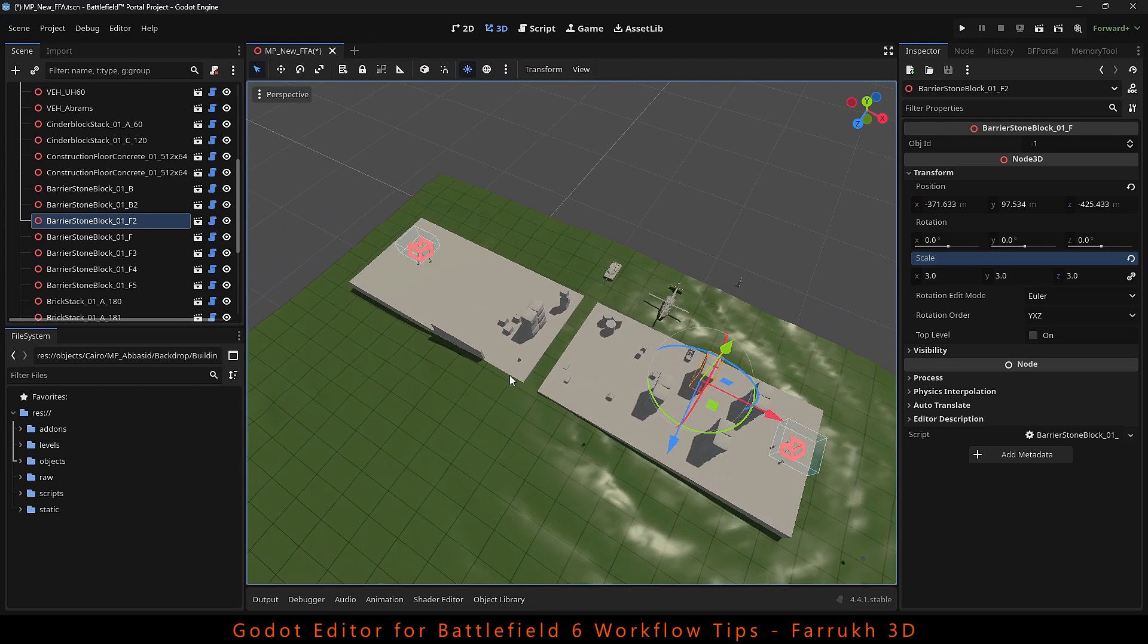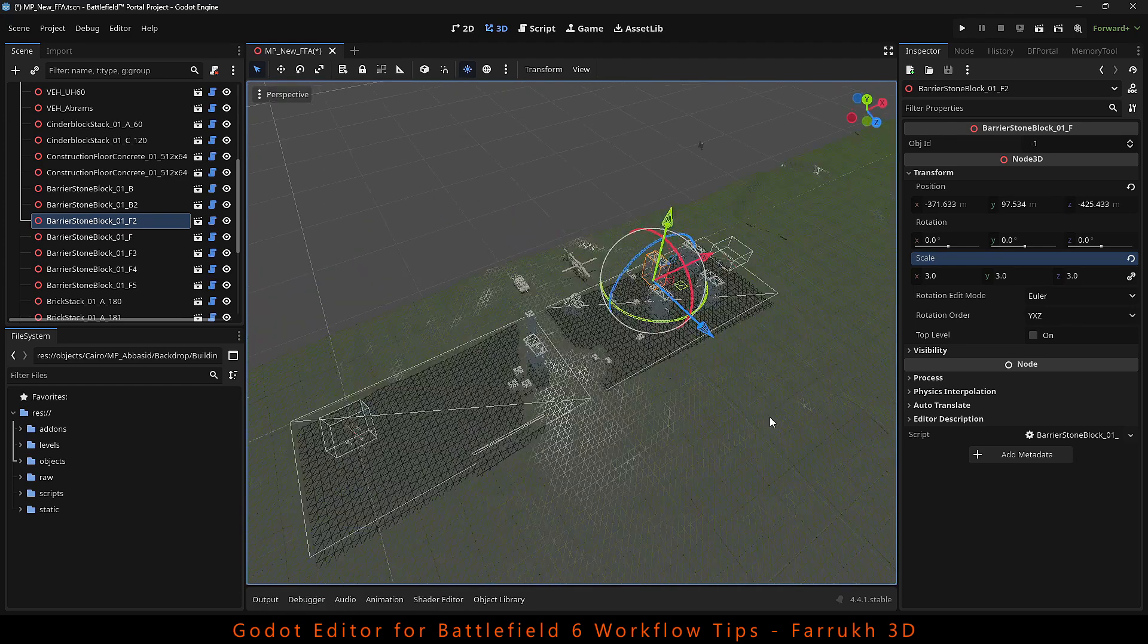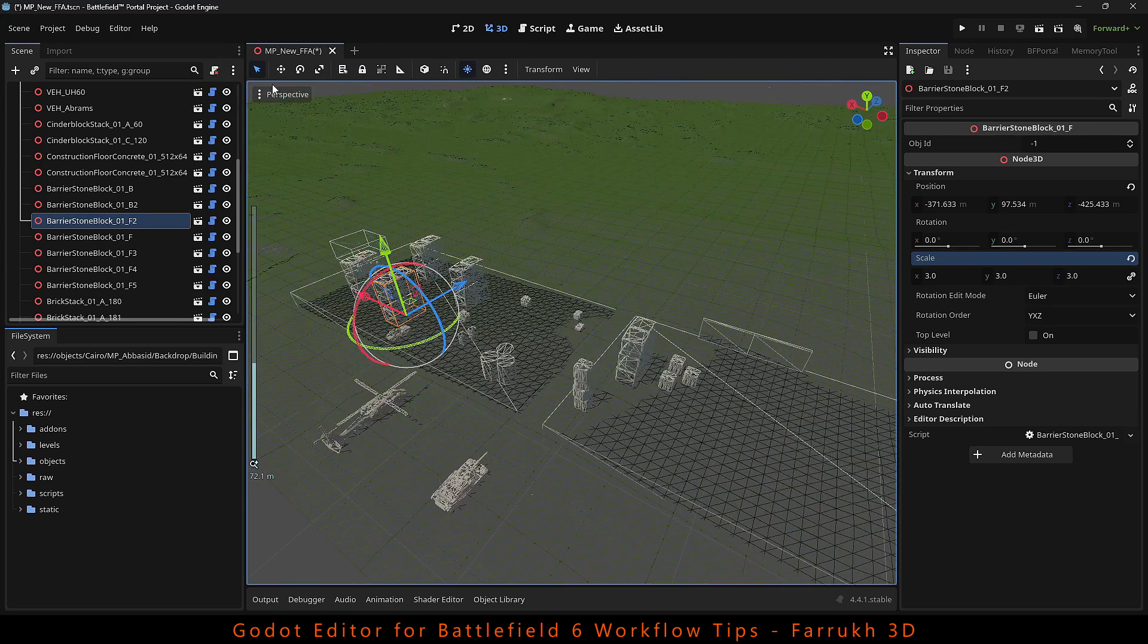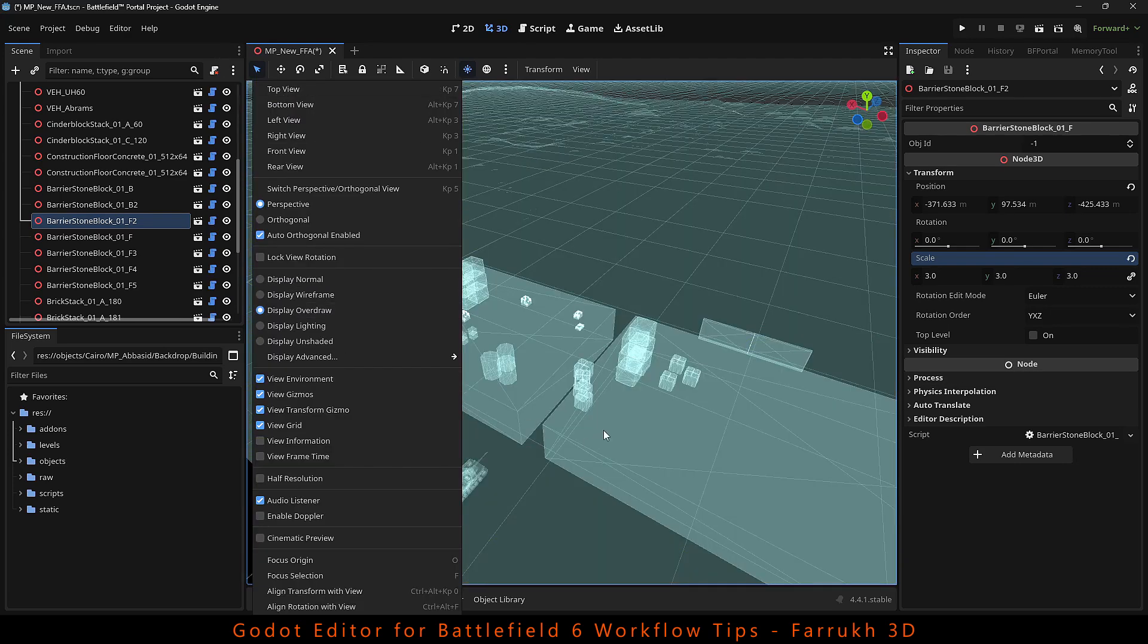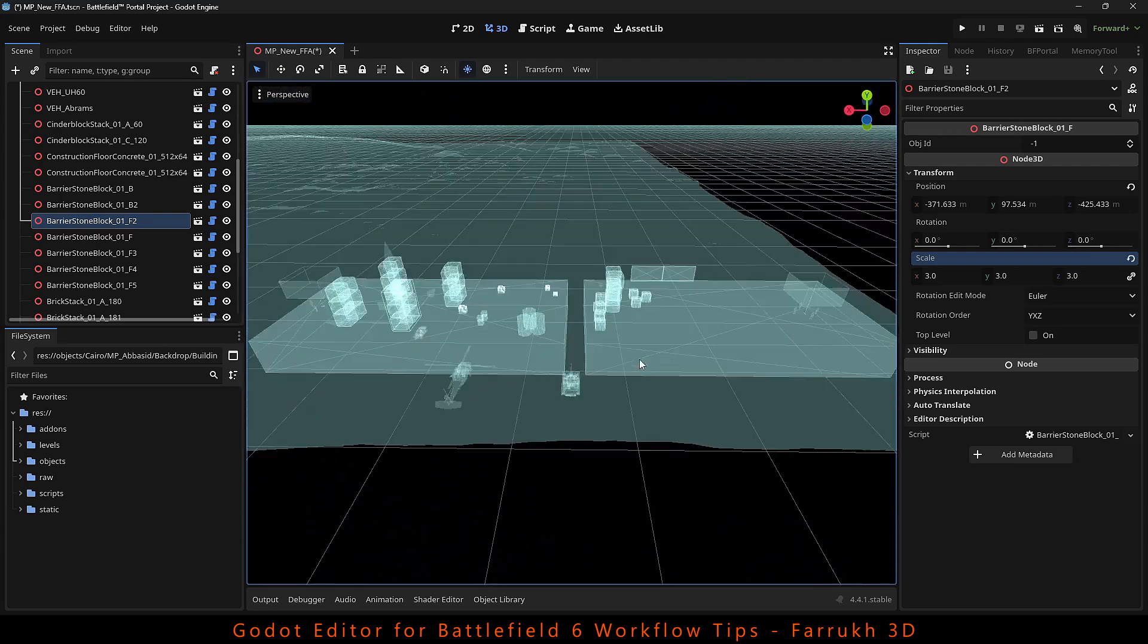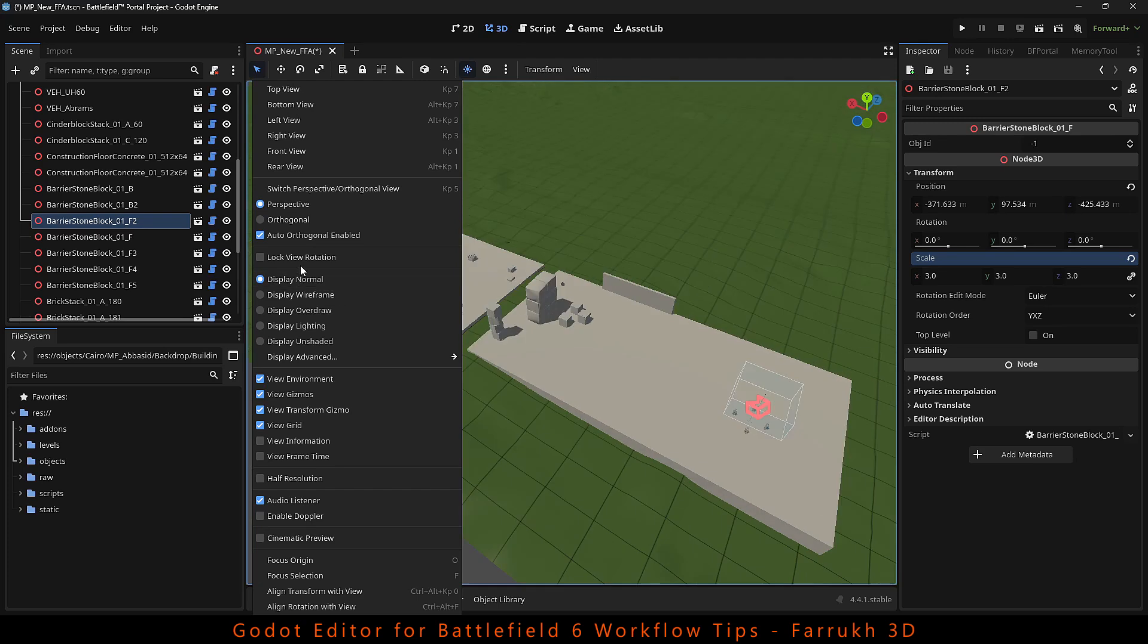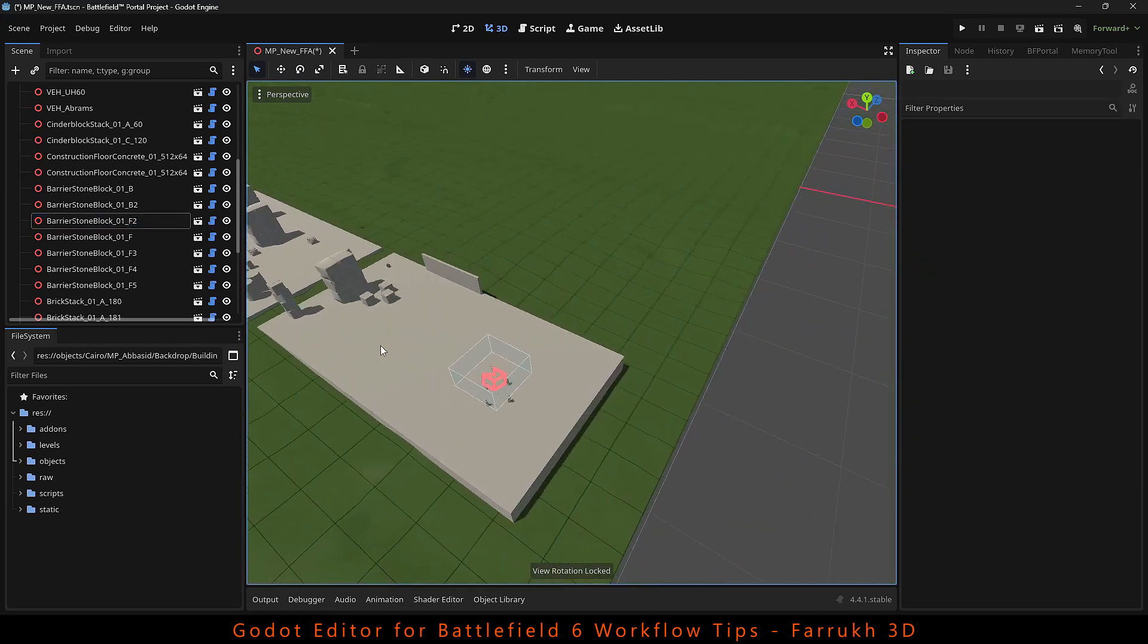There is a wireframe view which shows how dense the models are. There is an overdraw view as well which is like an x-ray view of your map. You can also lock view rotation which will fix the view in one position and disable any viewport rotation.